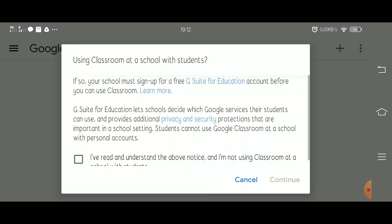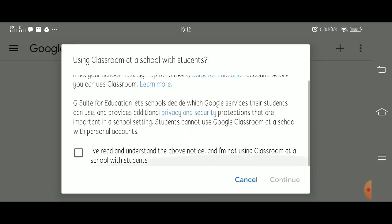Check the box, that means you've read and understand the above notice. Then continue.